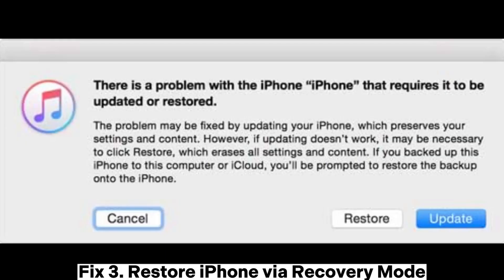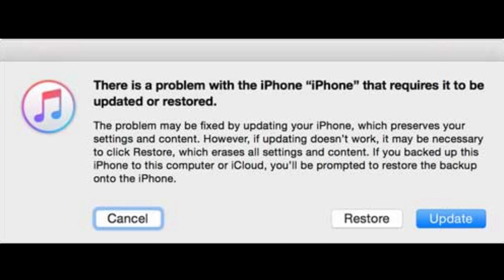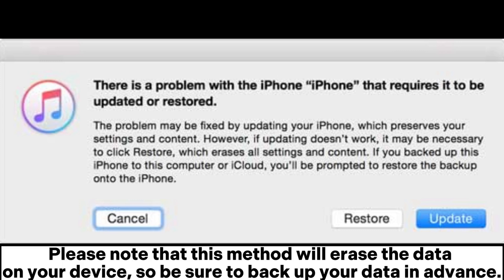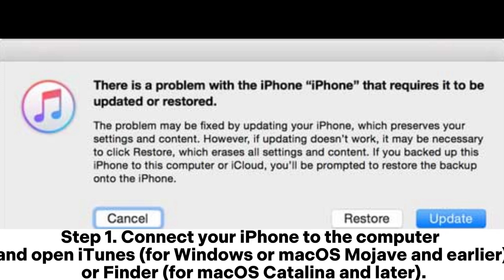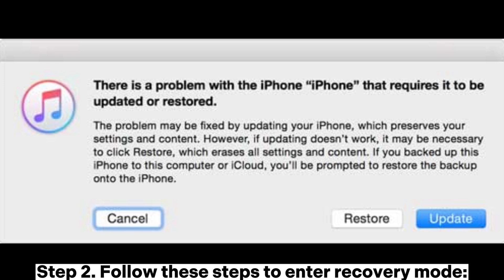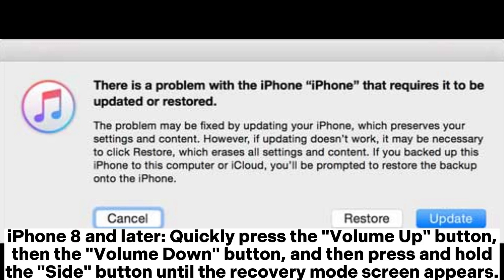Fix 3: Restore iPhone via recovery mode. Please note that this method will erase the data on your device, so be sure to back up your data in advance. Step 1: Connect your iPhone to the computer and open iTunes for Windows or macOS Mojave and earlier, or Finder for macOS Catalina and later. Step 2: Follow these steps to enter recovery mode.